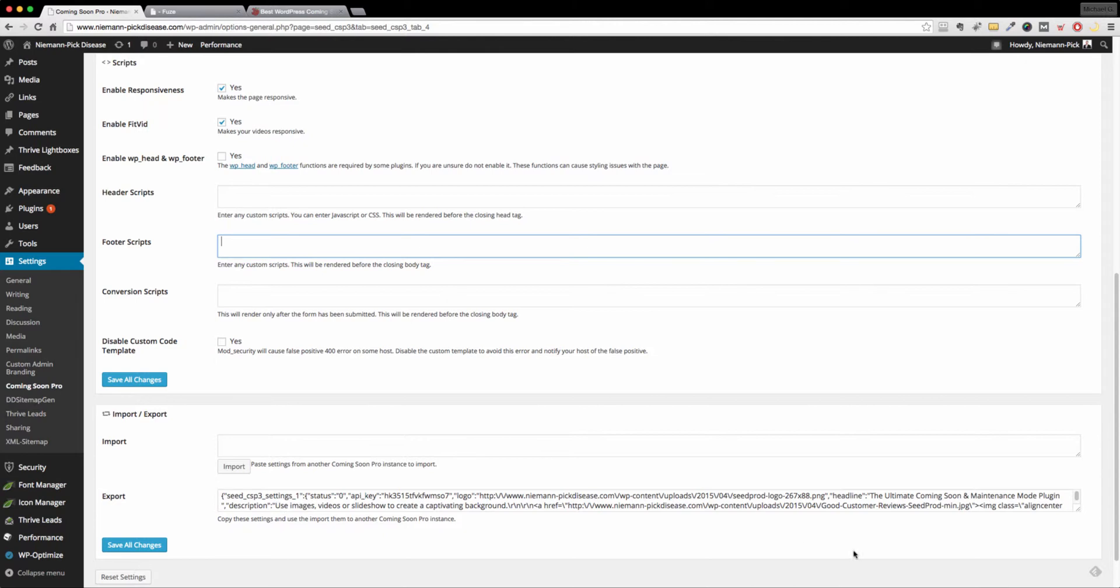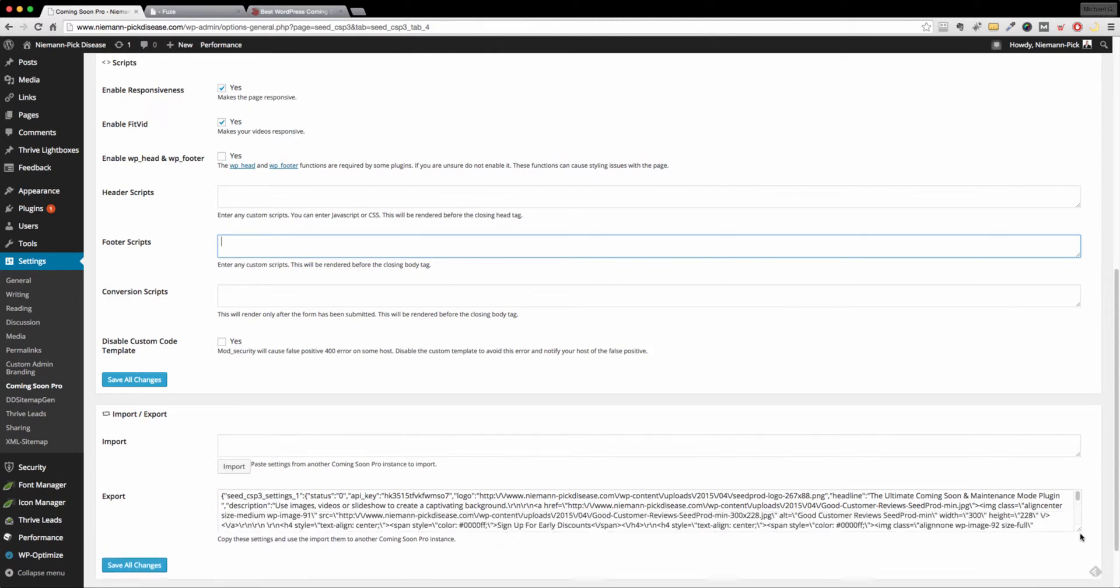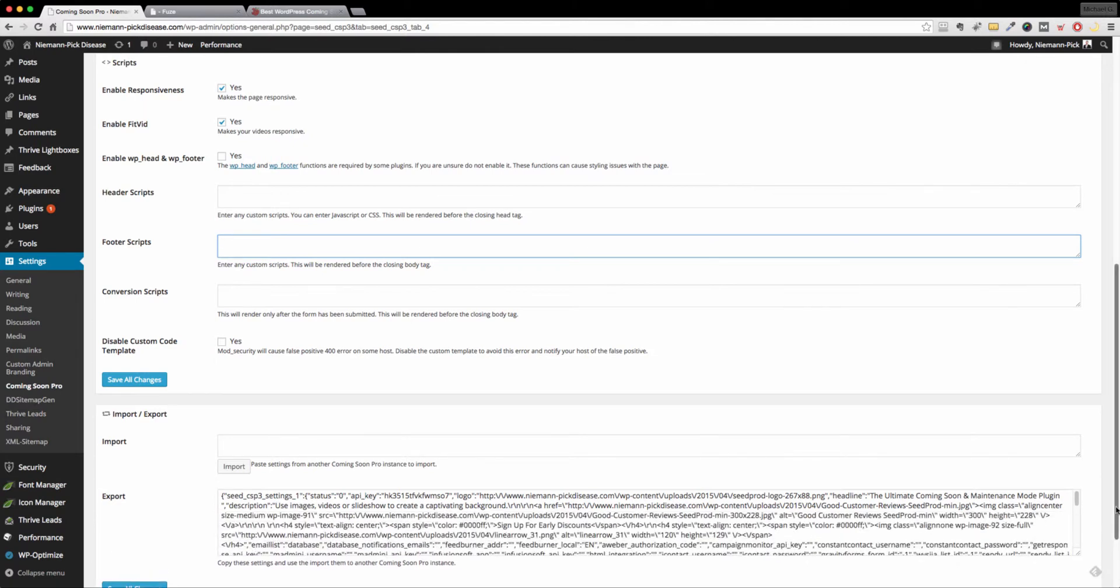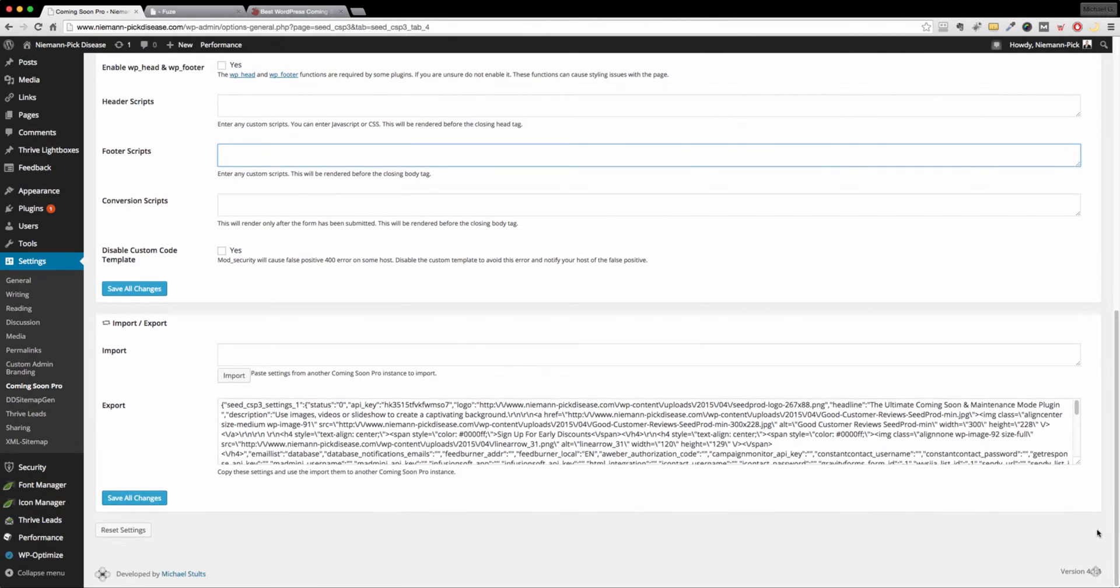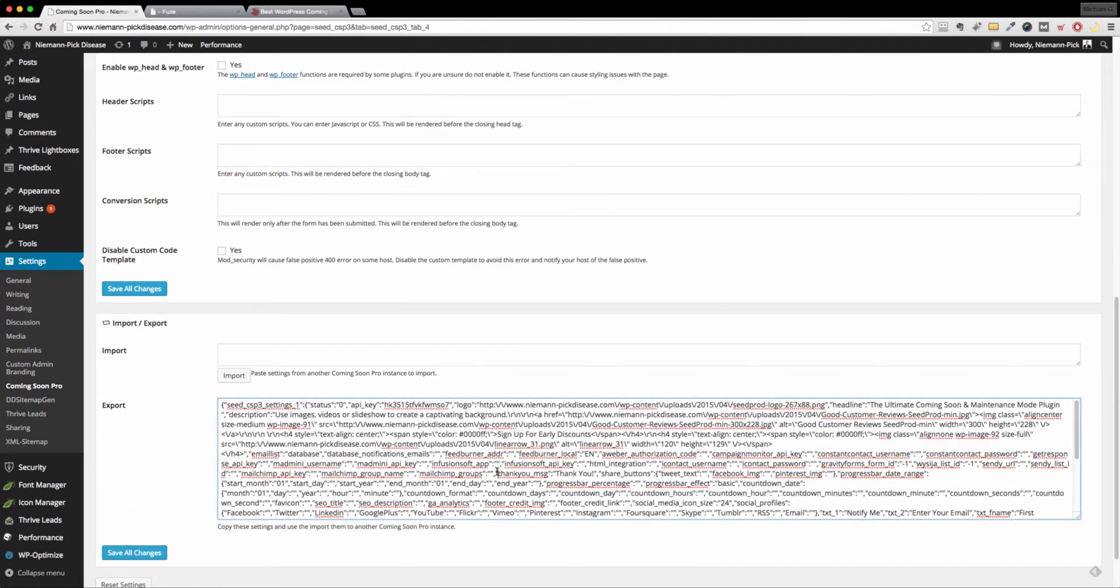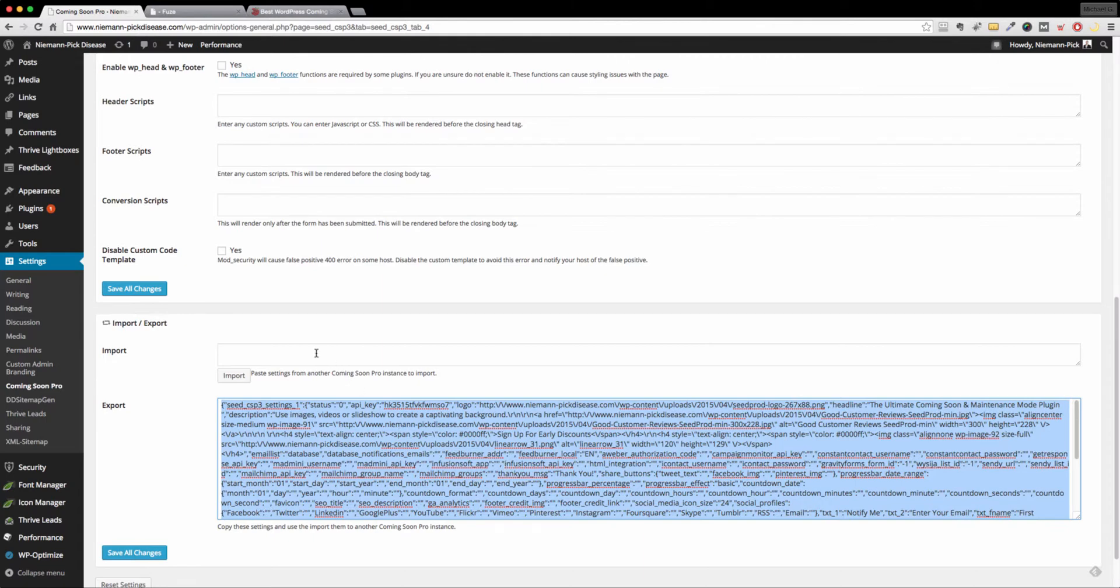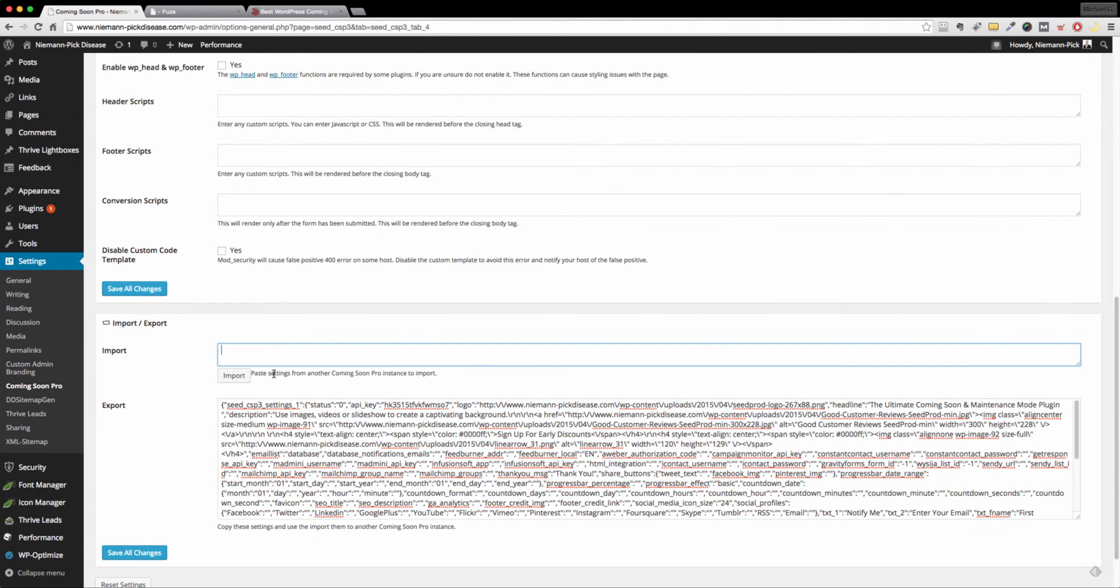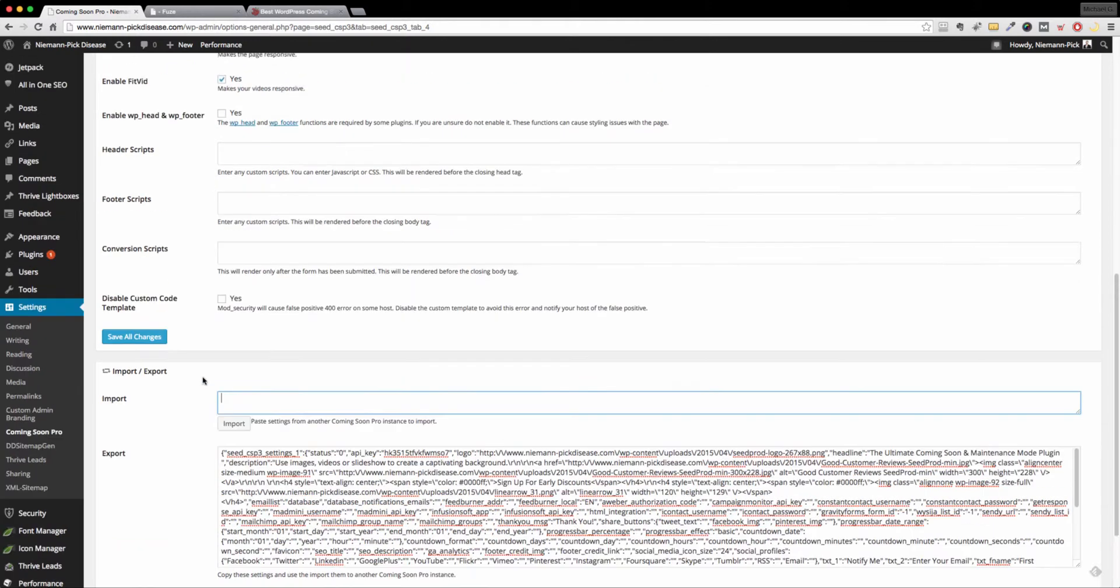And then another great feature is let's say you're working on a bunch of websites and let's say you have a similar approach to every one of your coming soon pages. You literally just copy that bad boy right here, save it somewhere. And then when you log into your new site, you've installed SeedProd, you can just simply paste, hit import and it's all good to go.